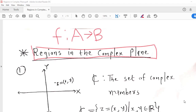Hello friends, I welcome you in my first lecture on complex functions. In the earlier topic we had taken a note on complex numbers. So the earlier chapter was about the review of complex numbers. Now the real course starts.